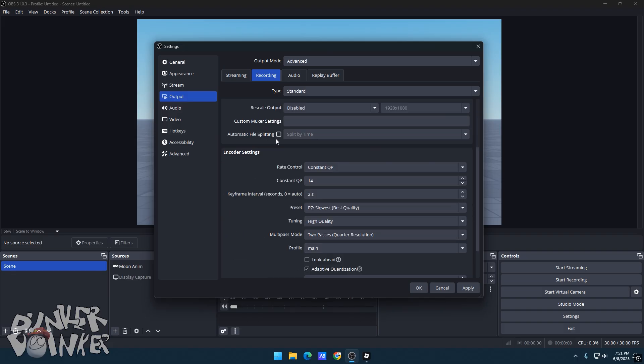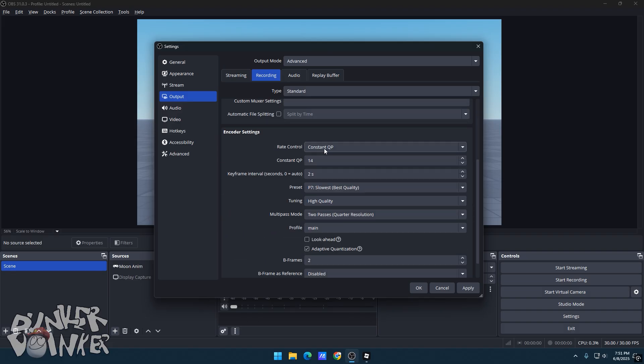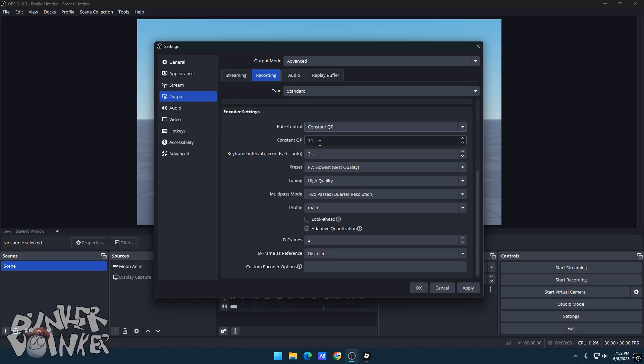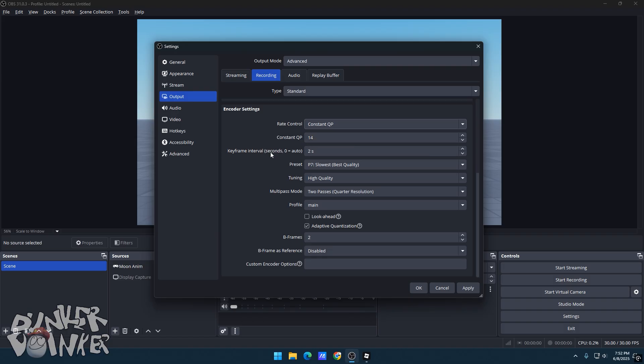Now for your rate control, I go with Constant QP since there's a Constant Quality set in your recordings, the usual amount of Constant QP is 18 or 20. But if you're interested in better bitrate, you can make the number lower, but make sure your PC can handle it.